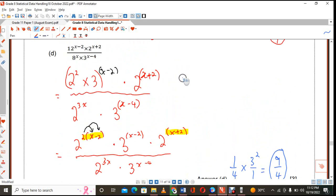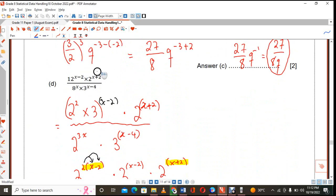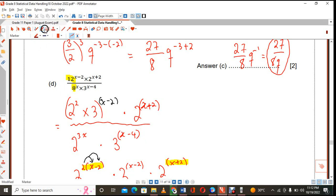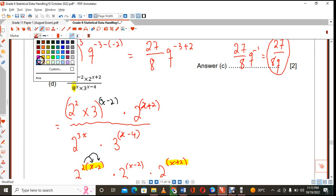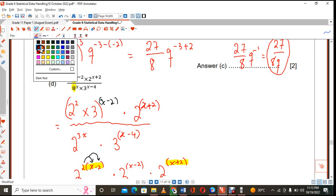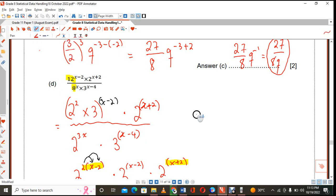Step by step, try it out. Remember, you should always write bases that are not prime numbers in prime factor form. Express the bases as a product of their prime factors so that you don't end up making unnecessary mistakes. Okay, let's go to the next one.